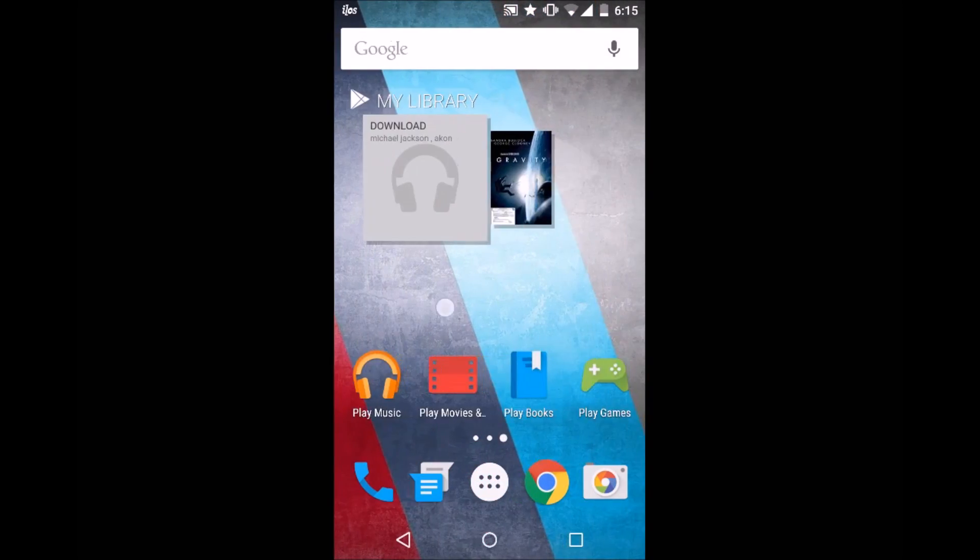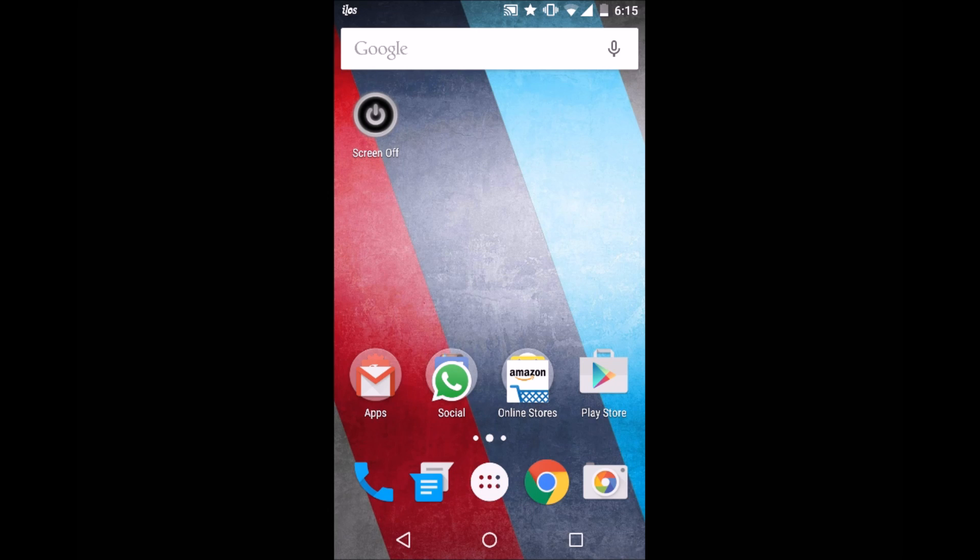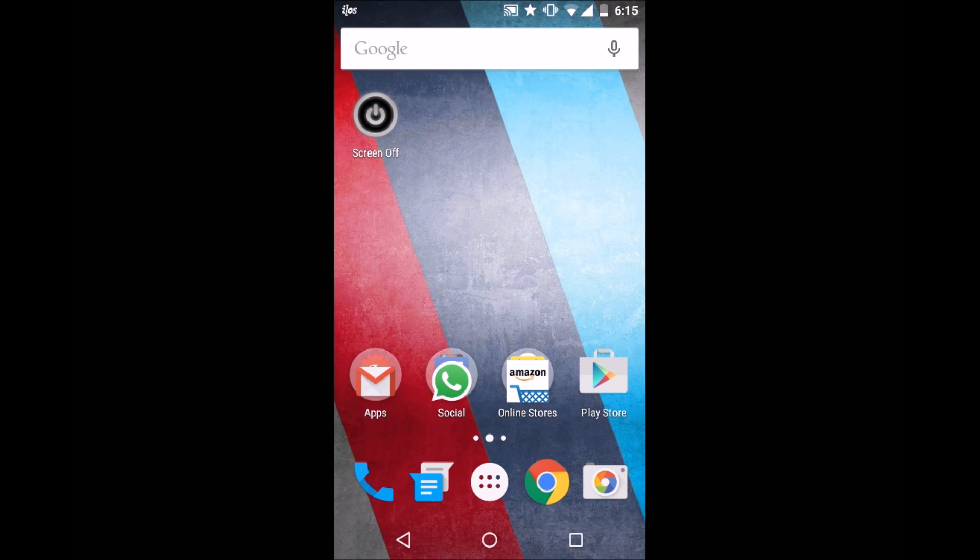Hey what's up guys, this is Hardik here and today I'll be showing you how to download CyanogenMod apps for your Android device. No root required and even no CyanogenMod required.